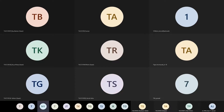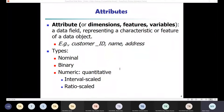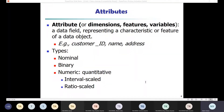Let me have a quick revision of what an attribute is. An attribute is a data field, representation, characteristic, or feature of a data object. This attribute can also be called dimensions, features, or variables. In data warehousing terms, we use the word dimension; in machine learning, we call them features; and statisticians call them variables.